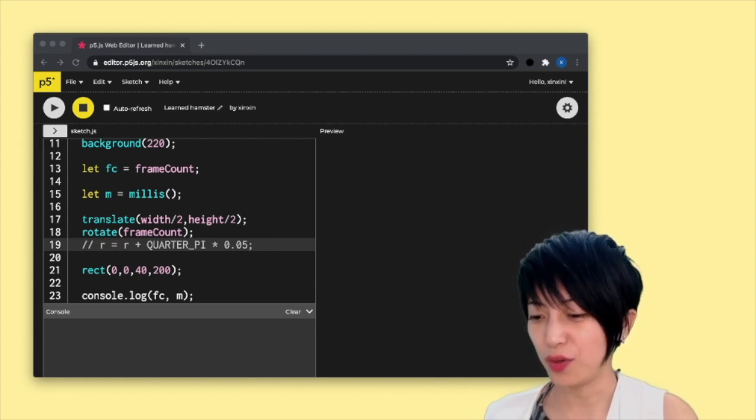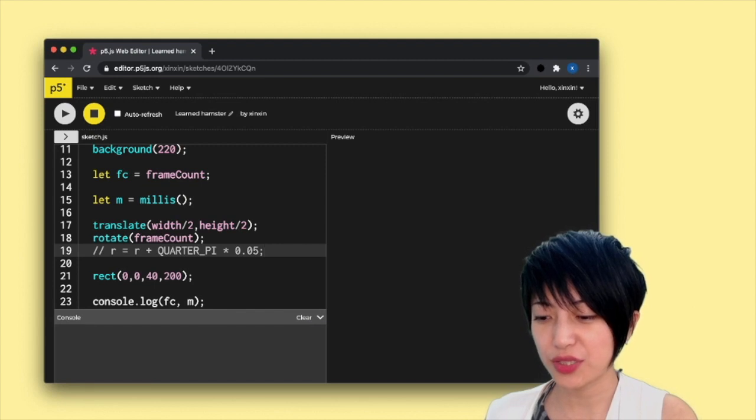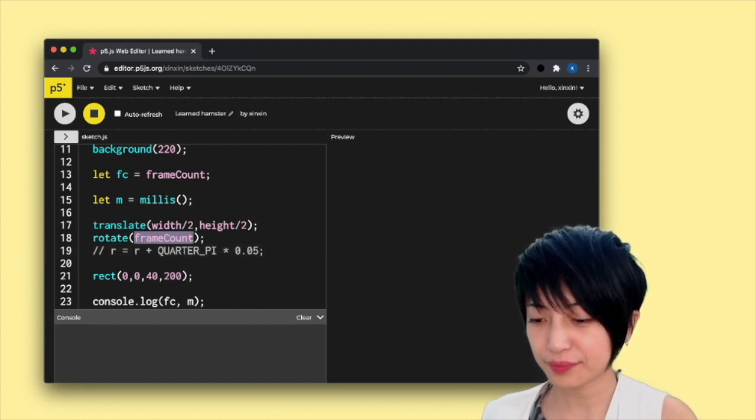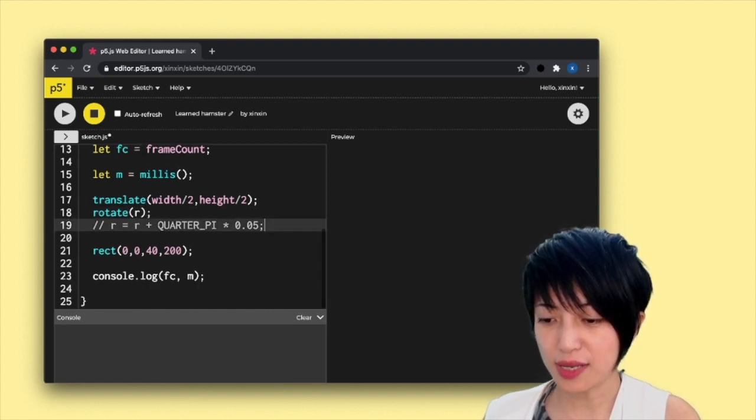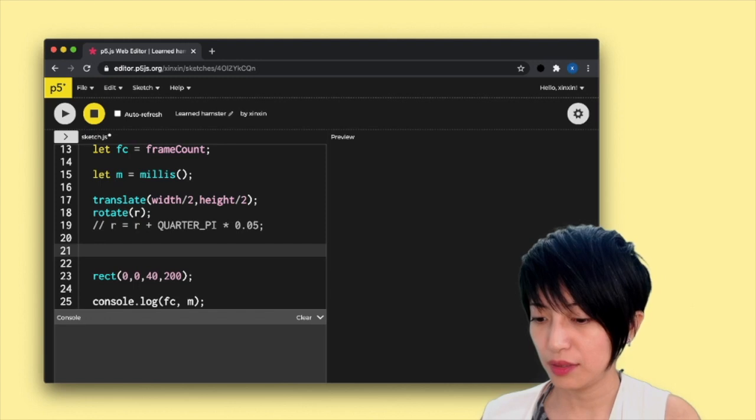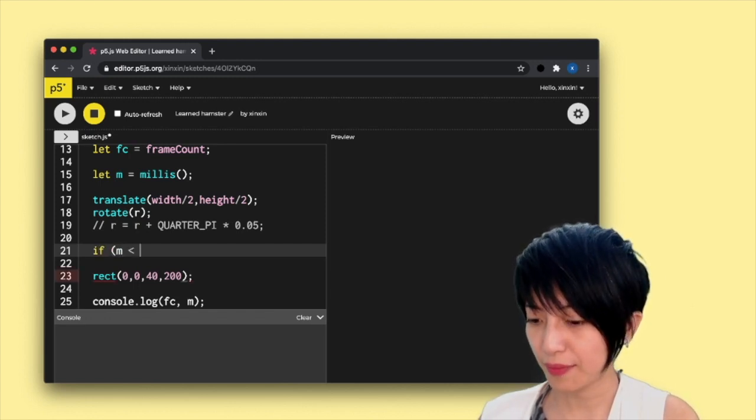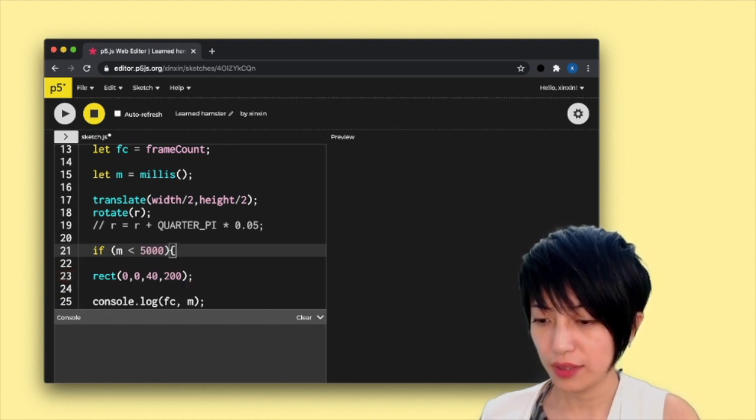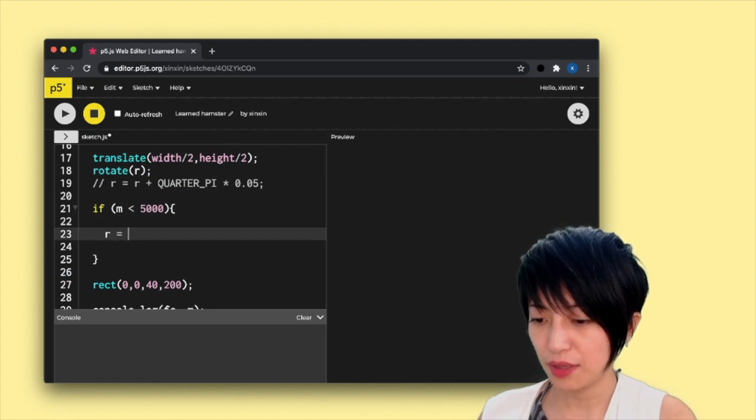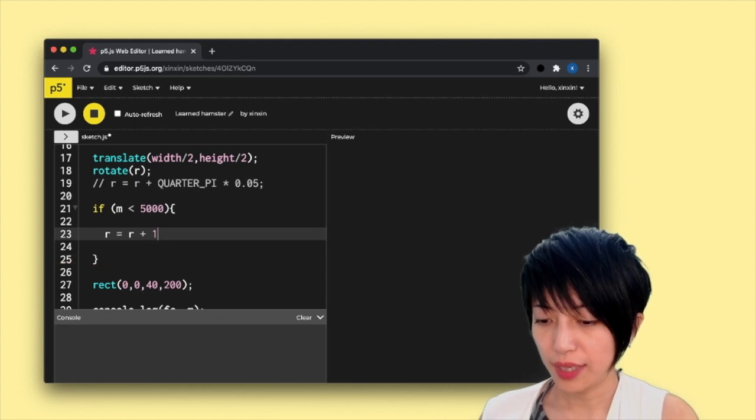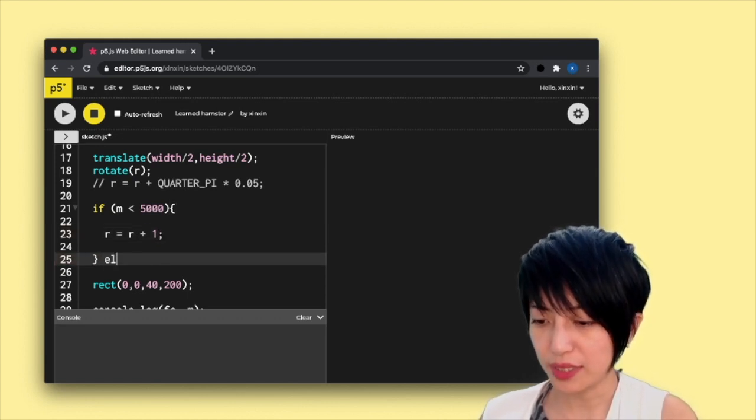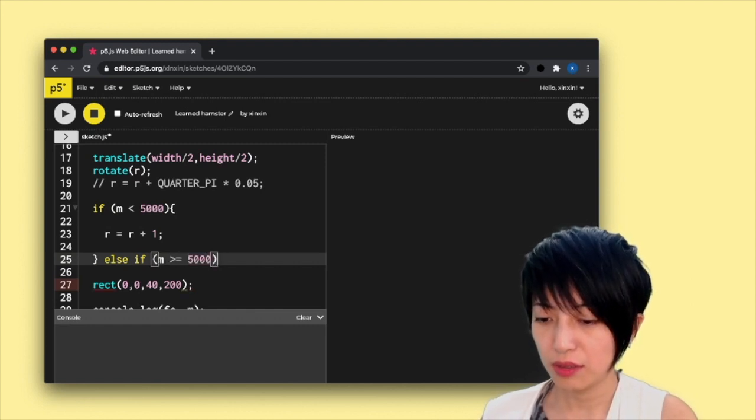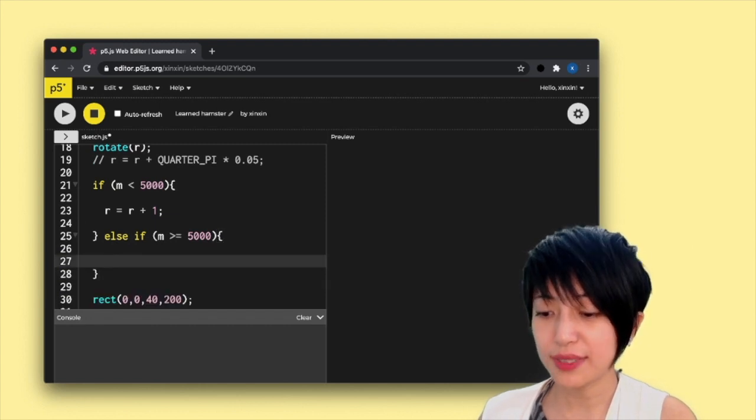So in order to do that, I am actually going to replace my frame count with an R. And I'm going to say, if m is smaller than 5,000, then r equals r plus 1. And else if m is bigger and equal to 5,000, r equals r minus 1.